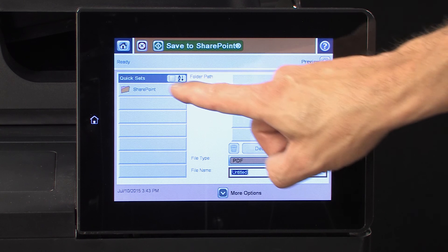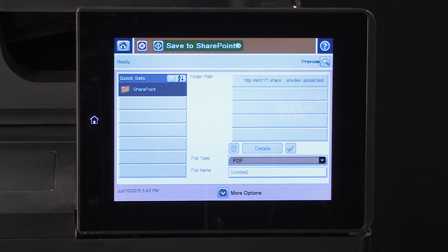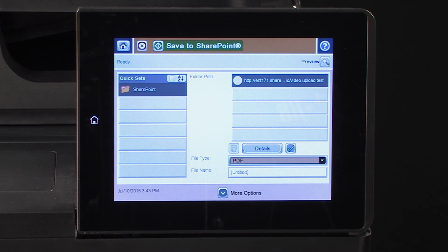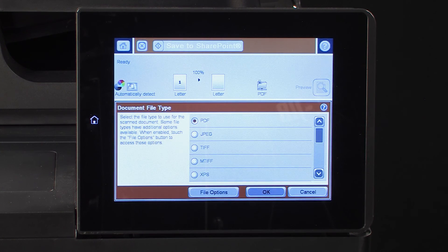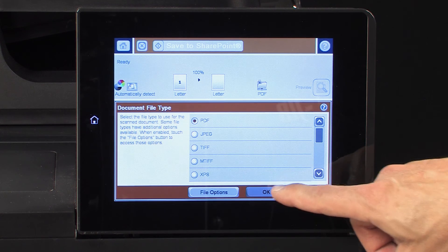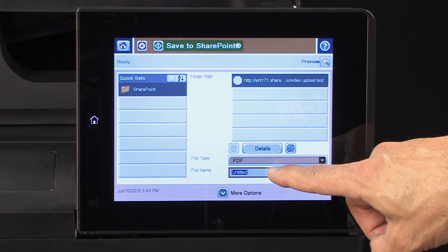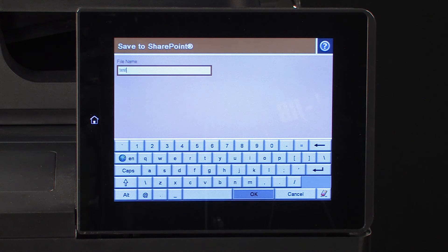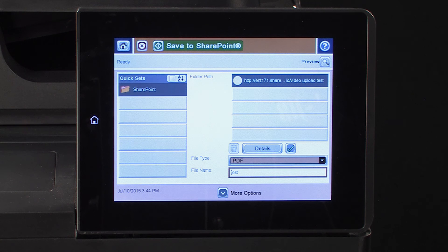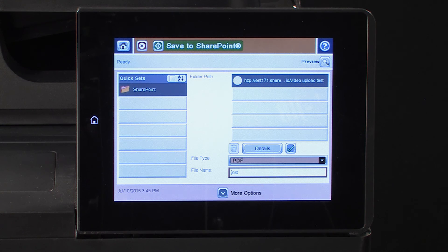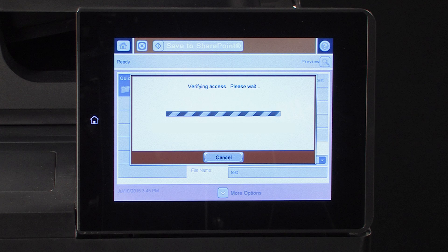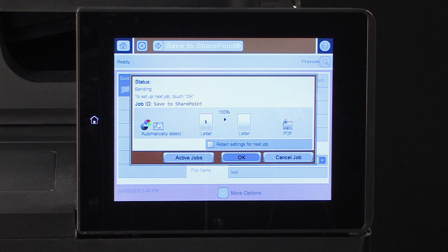If not already selected, touch the QuickSet from the list on the left to select it. Touch the folder path from the list on the right. Touch the File Type field and select a file type. Touch OK. Touch the File Name field and type a file name. Touch OK. Touch More Options to change default settings if needed. Touch Save to SharePoint at the top of the screen to save the document to a SharePoint. The scanned document has been successfully saved to the SharePoint.